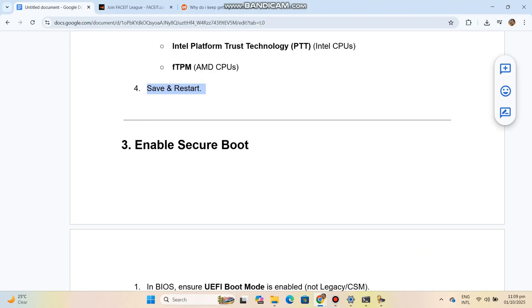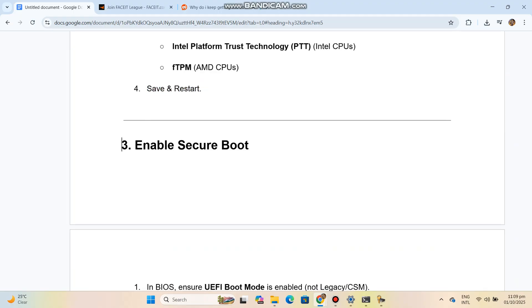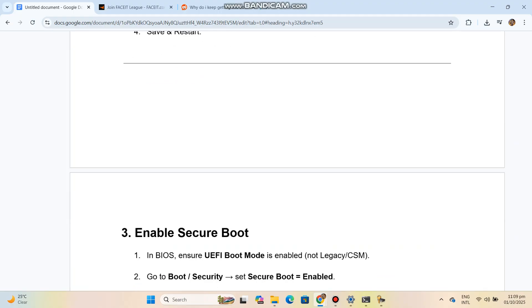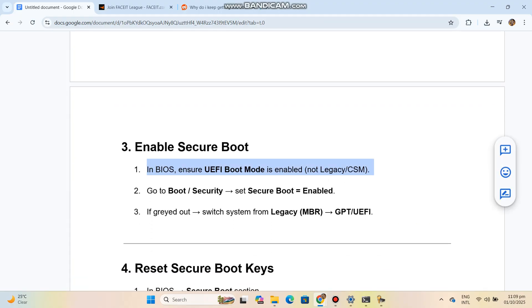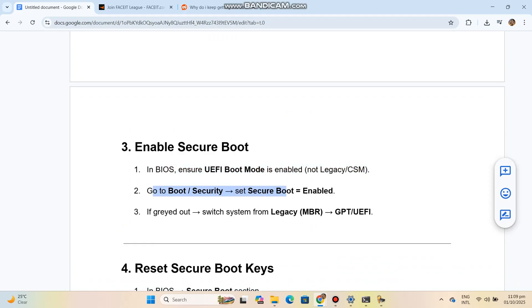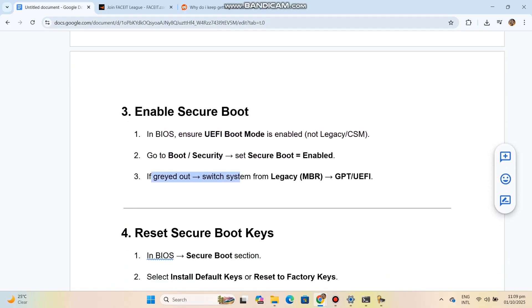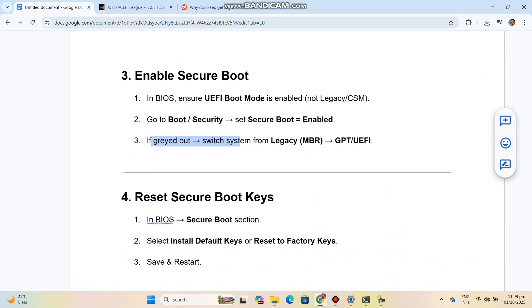If Secure Boot is grayed out, switch the system from Legacy MBR to GPT/UEFI. Step 4: Reset Secure Boot Keys. In BIOS, go to the Secure Boot section, select Install Default Keys or Reset to Factory Keys, then save and restart.